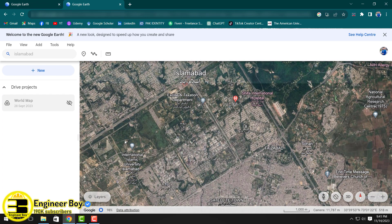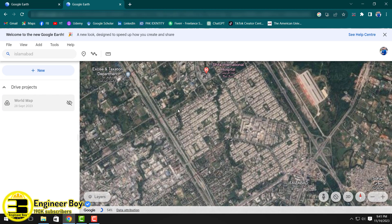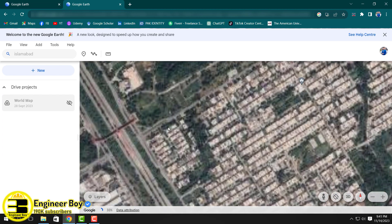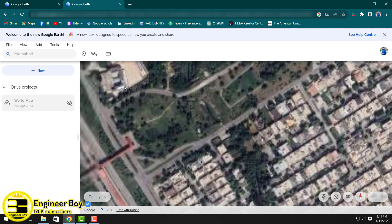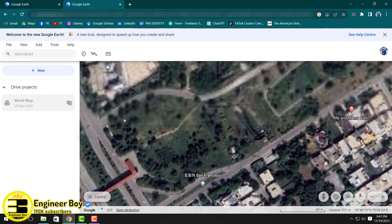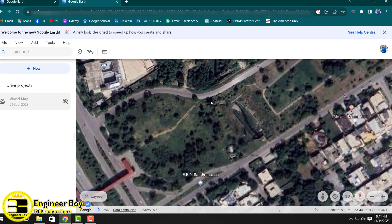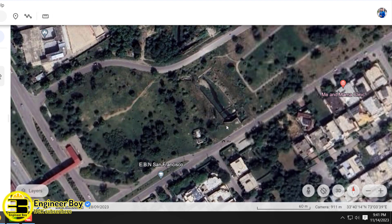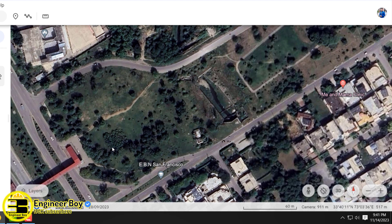Let's zoom in to the I-8 area. Let's say we have some property over here — just a land. Now let me calculate the area of this property. I'm going to take this area; it doesn't matter — you can do it with your own property.